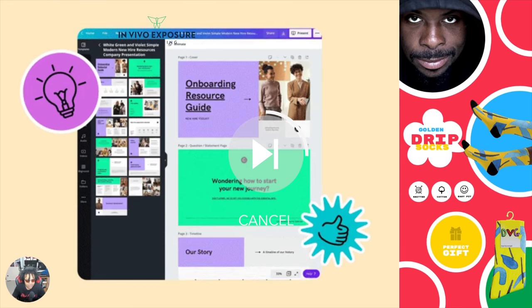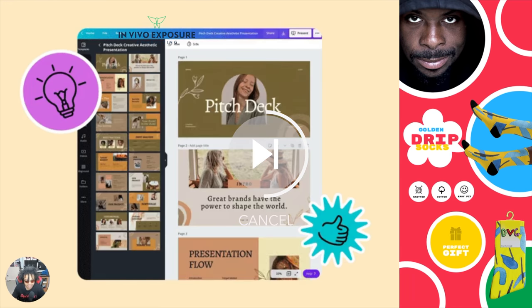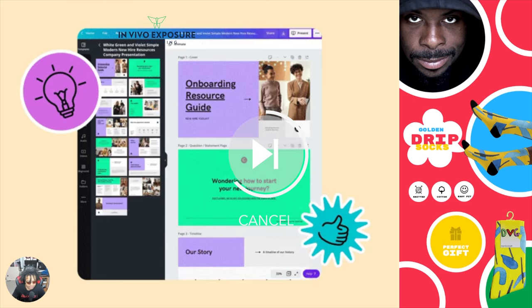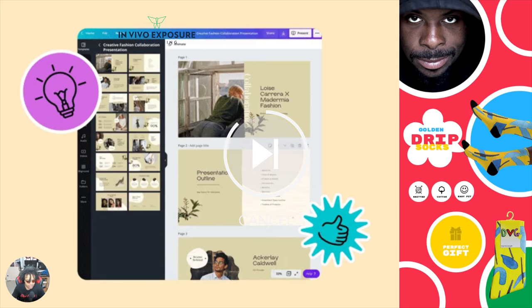What's up, guys, and welcome back to Blank Canvases on Canva. It's your boy, Drip Van Gogh.